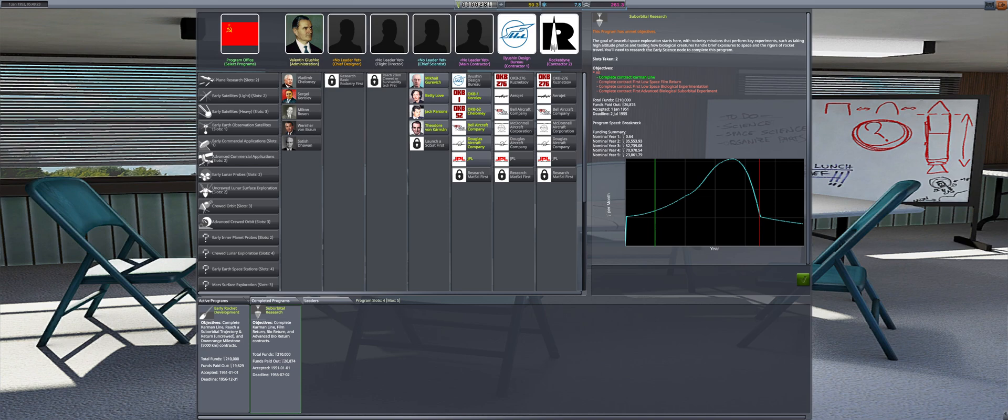For the suborbital research program, we only have one objective completed with two and a half years remaining before the funding drops off. This program will be the focus of 1952.